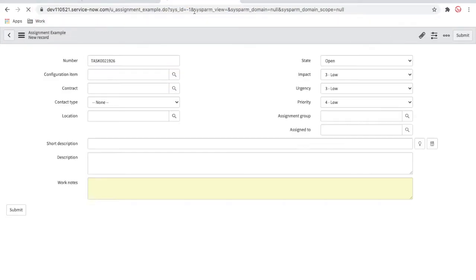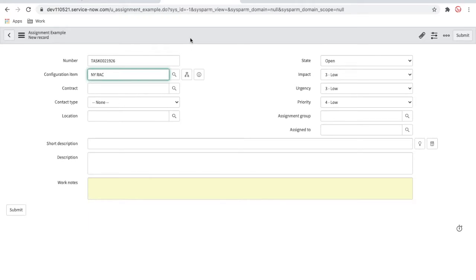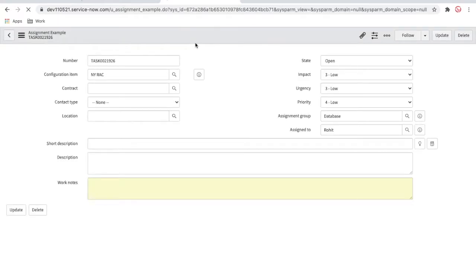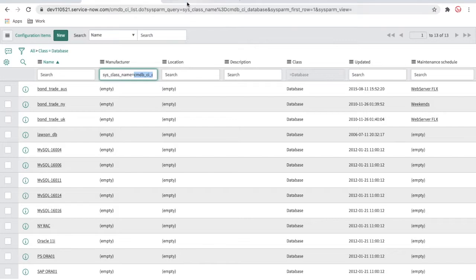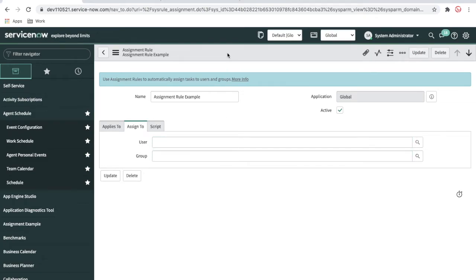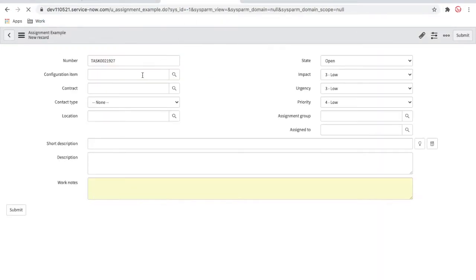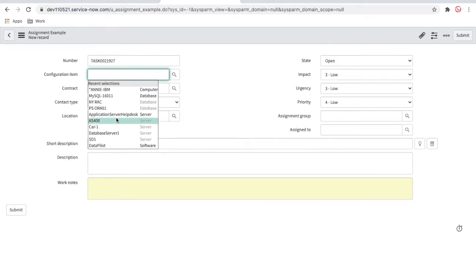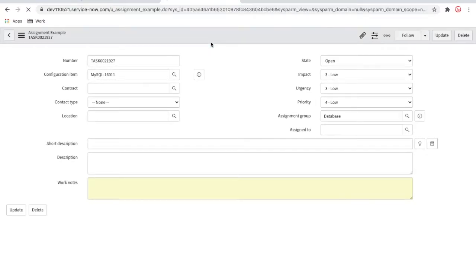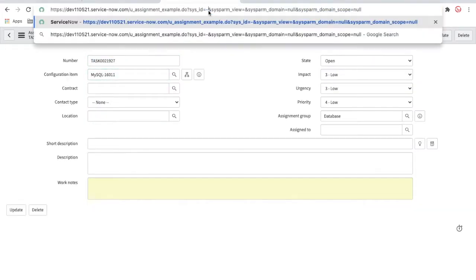Now I'm going to create a new record and select a database class configuration item. We save that — it should be assigned to the database group. It's still taking the previous database and user values because the assigned-to needs to be cleared. Make sure you clear the assigned-to value since we are setting it dynamically from the script. Creating a new record and selecting a database CI — you can see that it is now set as the database group and assigned-to is blank because we are not setting it from the script.